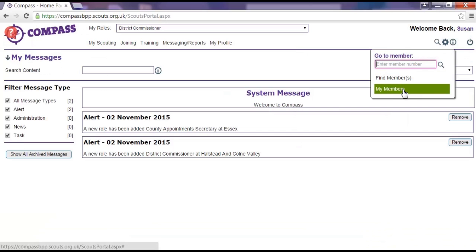Alternatively, you can click on my members, which will show you the records of everyone available to you in your hierarchy. For example, if you're a DC, all of the members within your district.